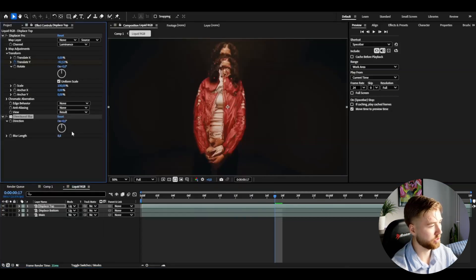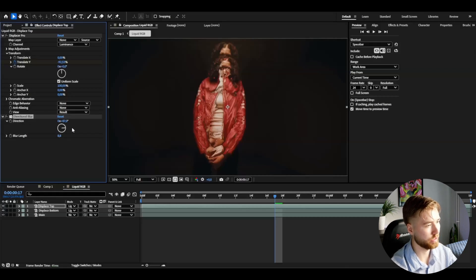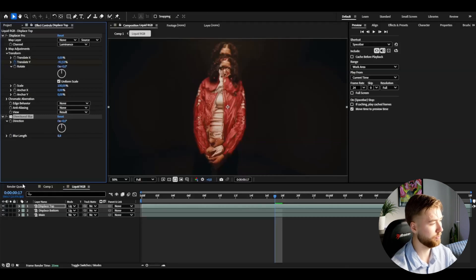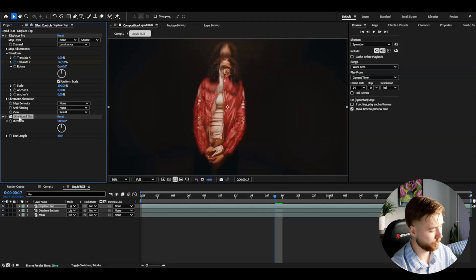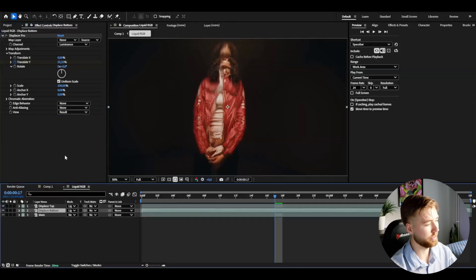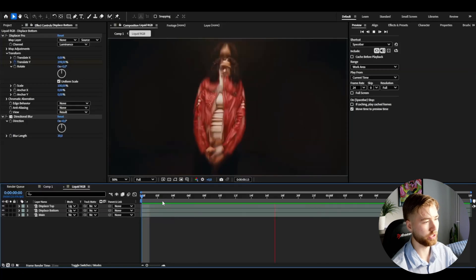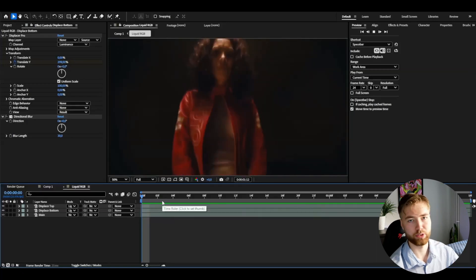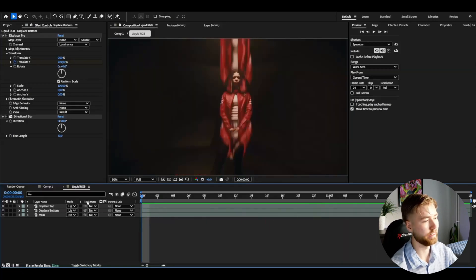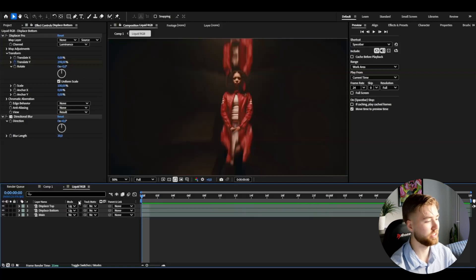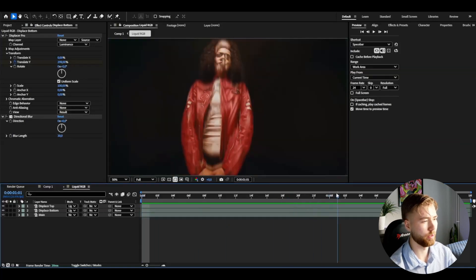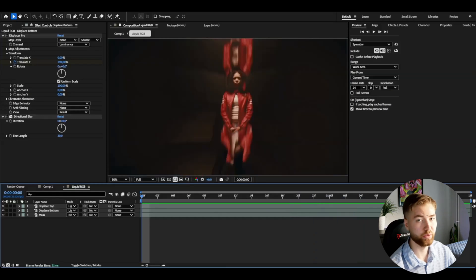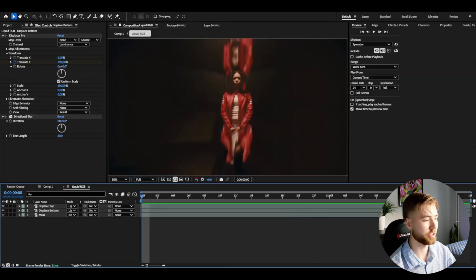I'm going to be using directional blur just because it's coming from the top here, so zero degrees, I don't want to have it horizontal. I'm going to set the blur length to 30, copy the directional blur, use that on display's bottom as well. Now you will get this kind of look here, looks absolutely incredible in my opinion.